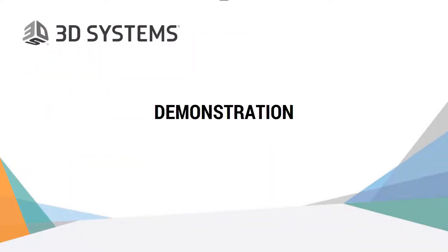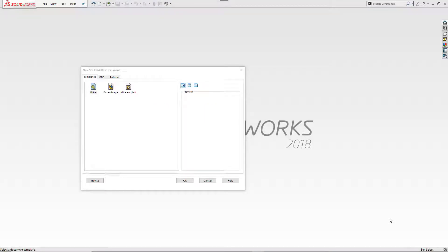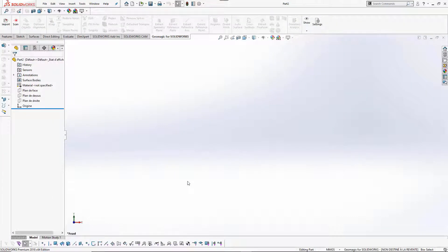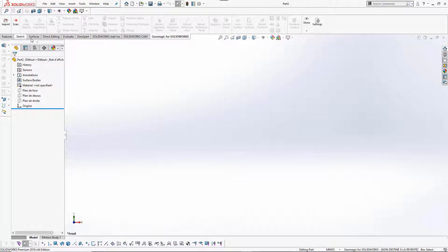So now let's switch to the demonstration of the product. The first thing is to create a new part in SolidWorks and wait for the system to start up. As you can see, you have the GeoMagic for SolidWorks toolbar, which is here because you installed the GeoMagic for SolidWorks interface. In this toolbar you can do multiple things.